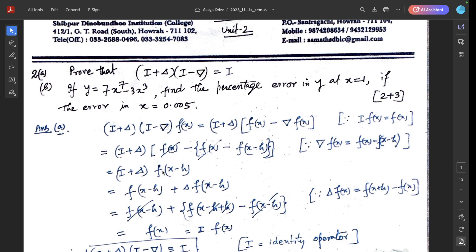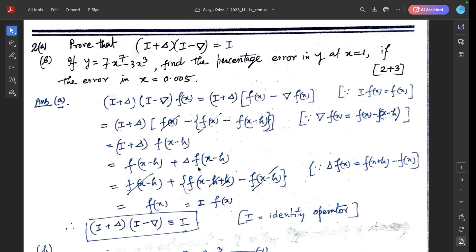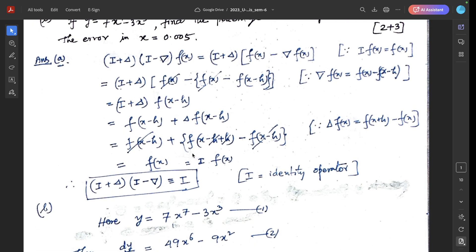So (I + Δ) applied: the I·f(x-h) term and the Δ term — applying the definition of the forward difference operator, Δf(x) = f(x+h) - f(x), the -(x-h) and +(x-h) terms cancel each other, so we get f(x), which equals I·f(x). Hence I is the identity operator and the result is proved.